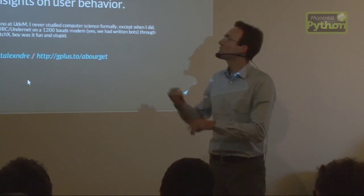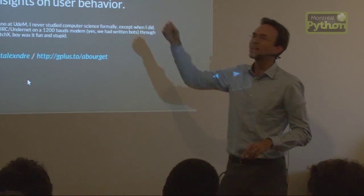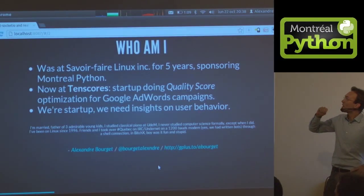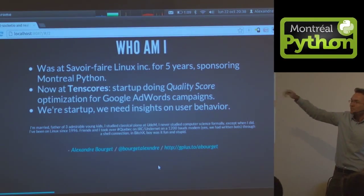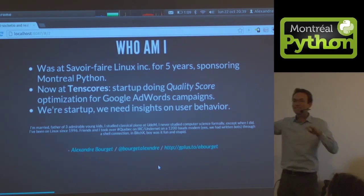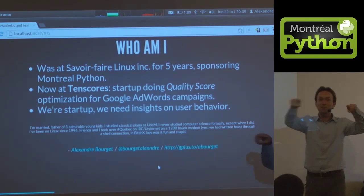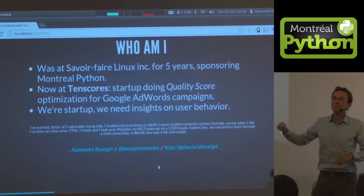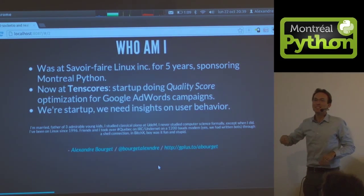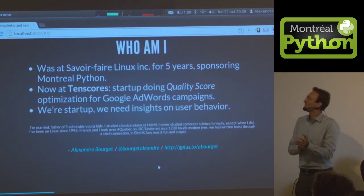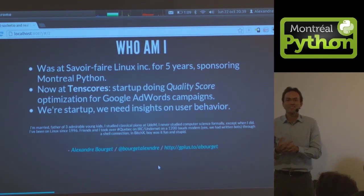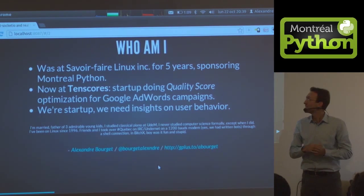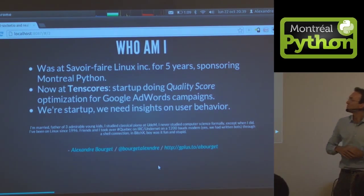Who I am, I'm Alexandre. I've worked at Sawa-Fi Linux. It's a good place to be, awesome team. Now I'm at 10 scores with a couple of guys here, and we're doing a nice quality score optimization platform. If you need AdWords, you should check.